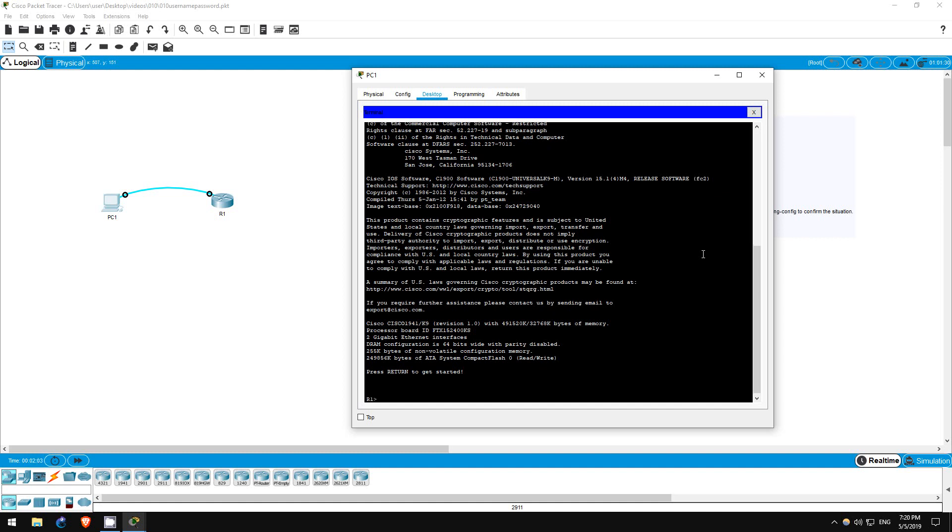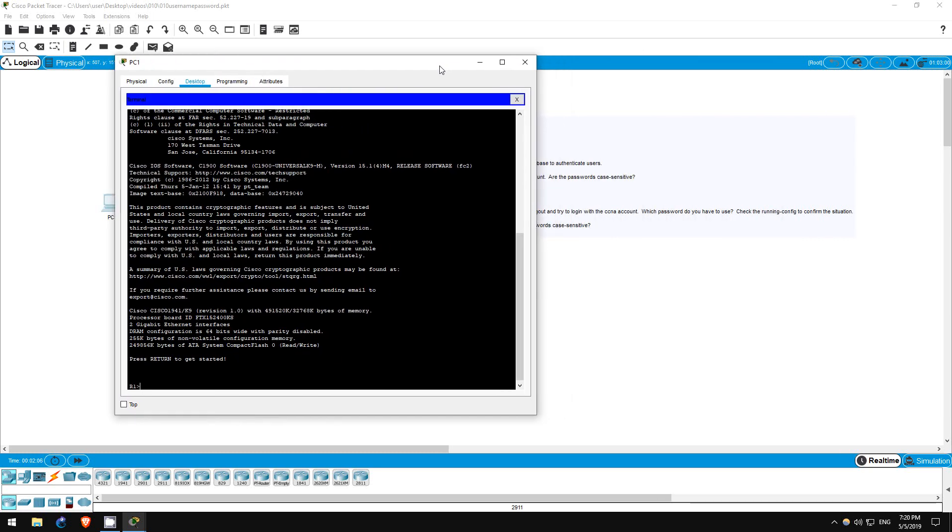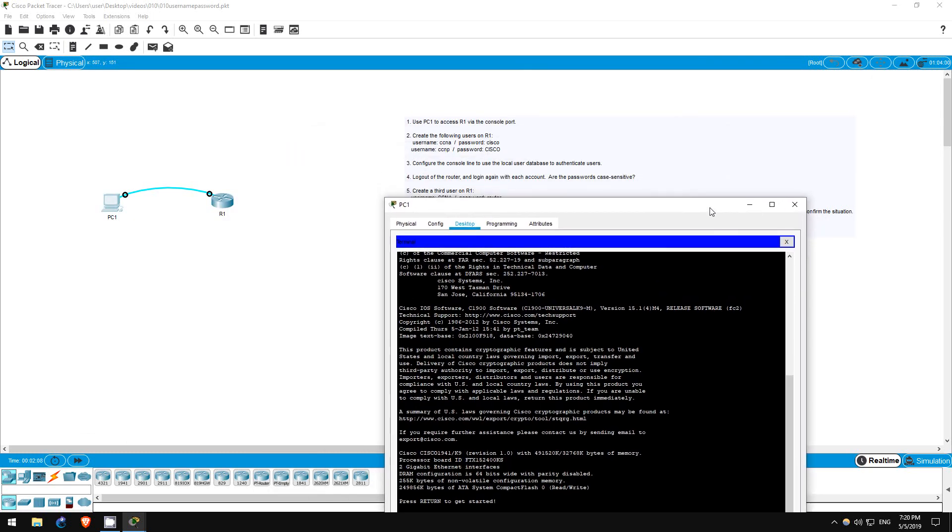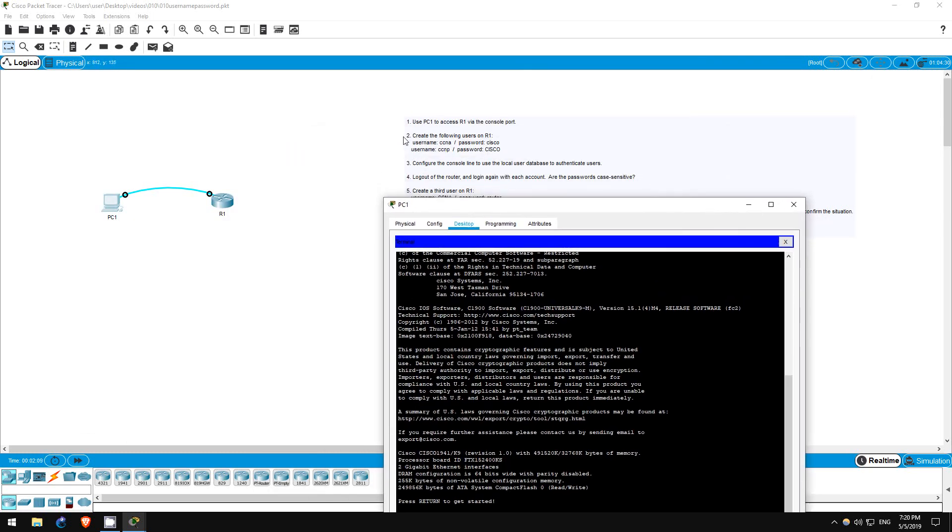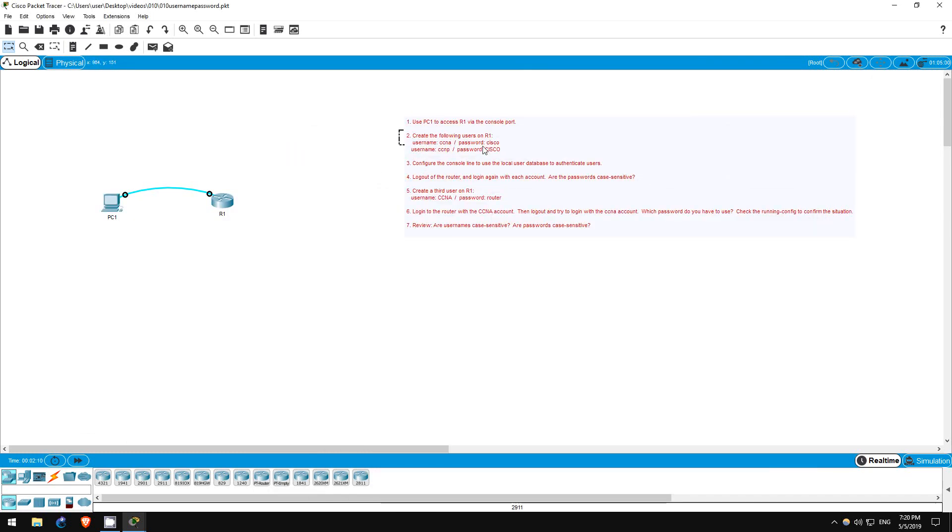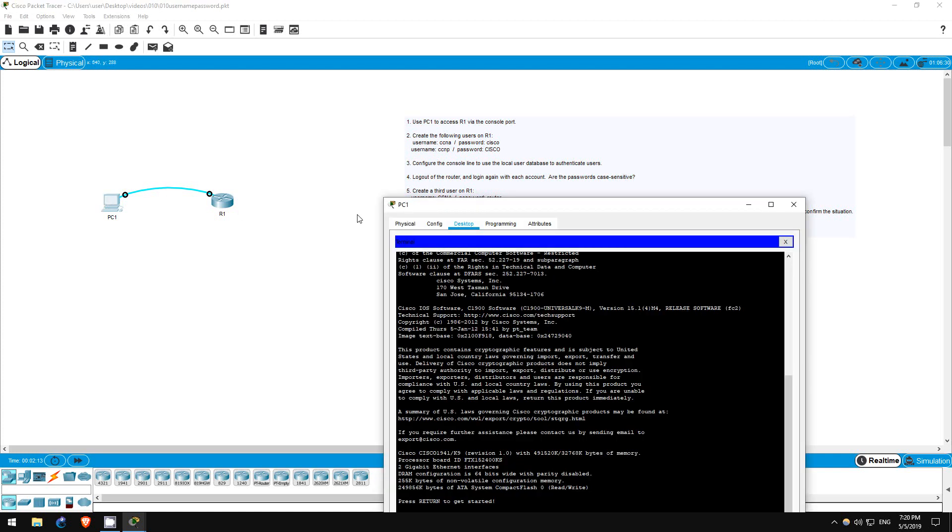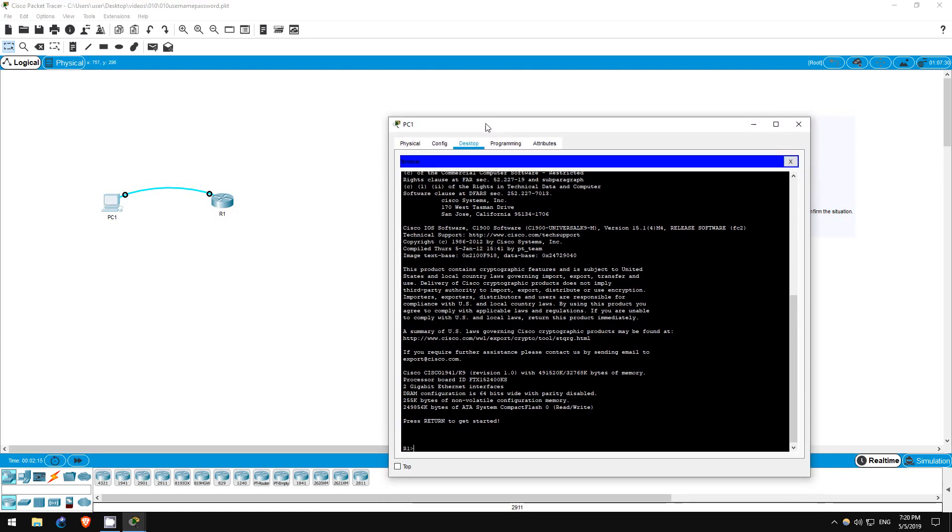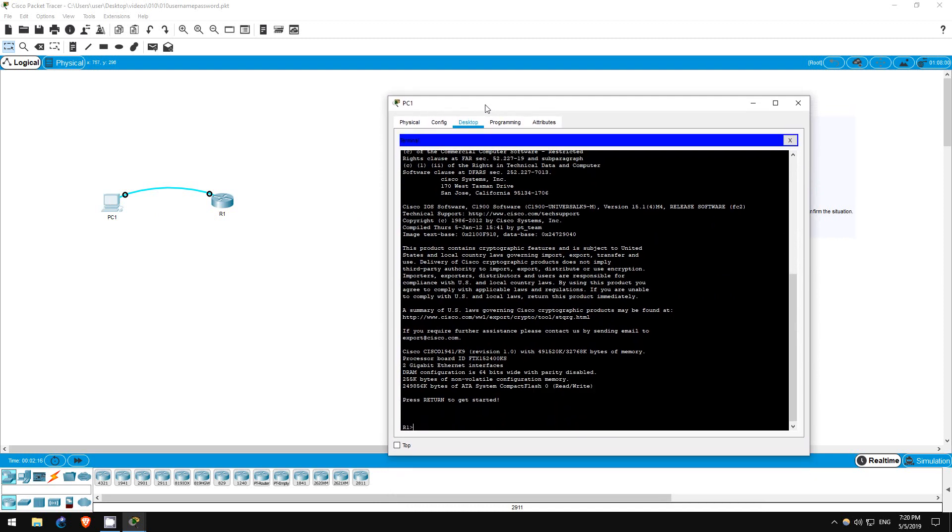Next is to create two users on R1. CCNA in lowercase letters with the password Cisco in lowercase letters, and CCNP in lowercase with the password Cisco in uppercase.